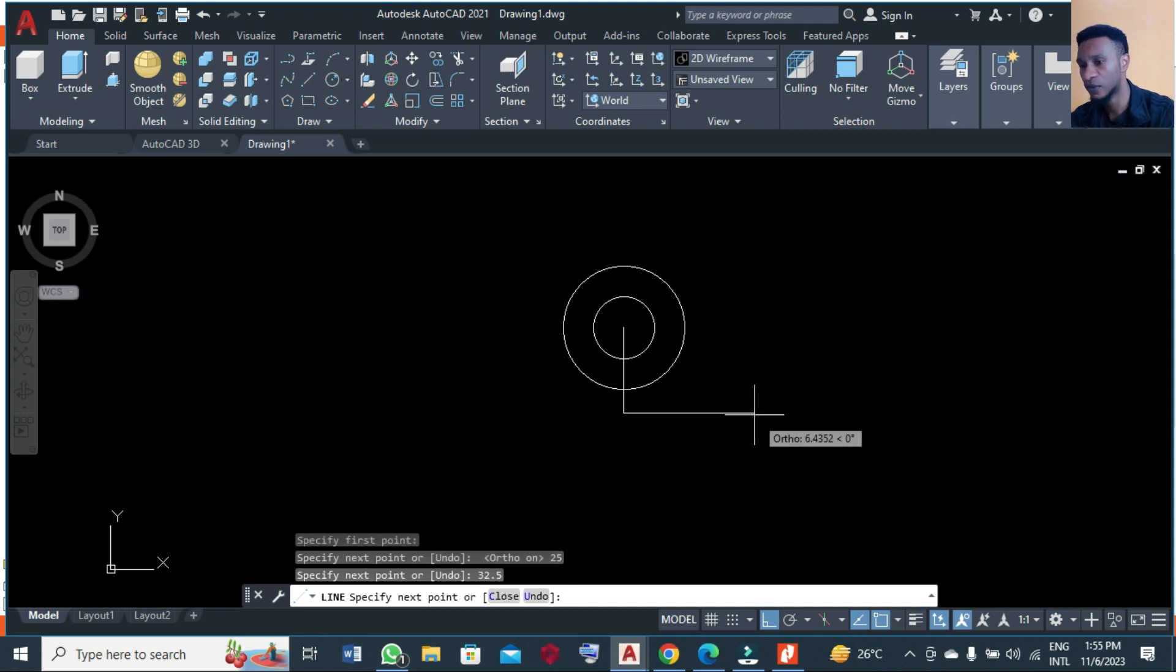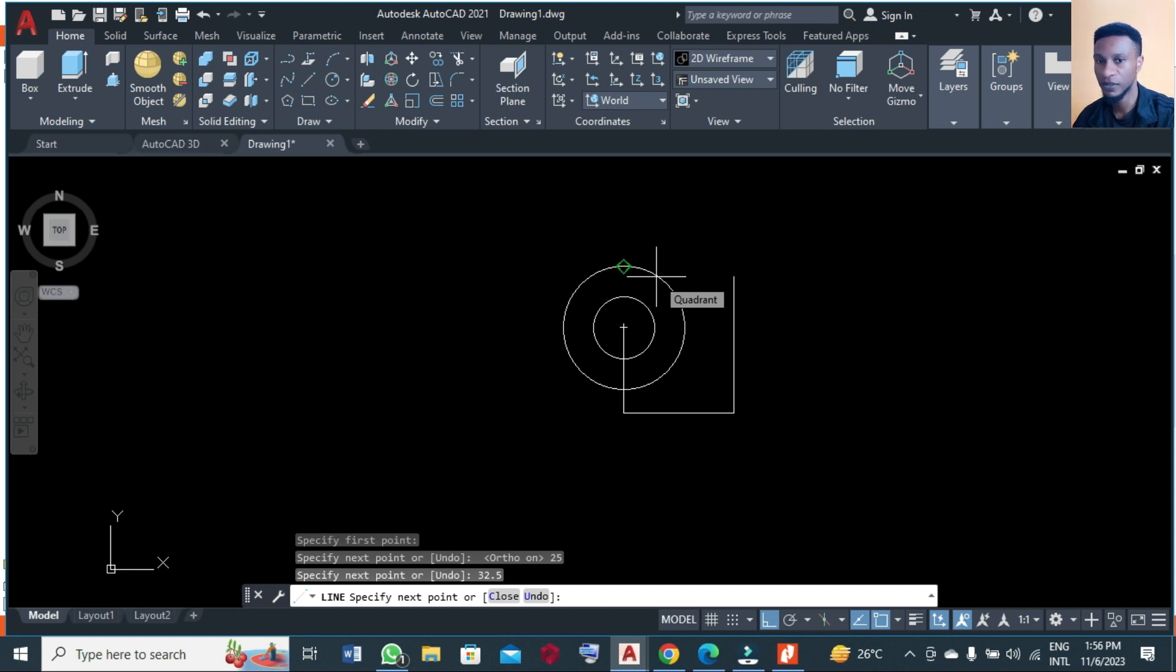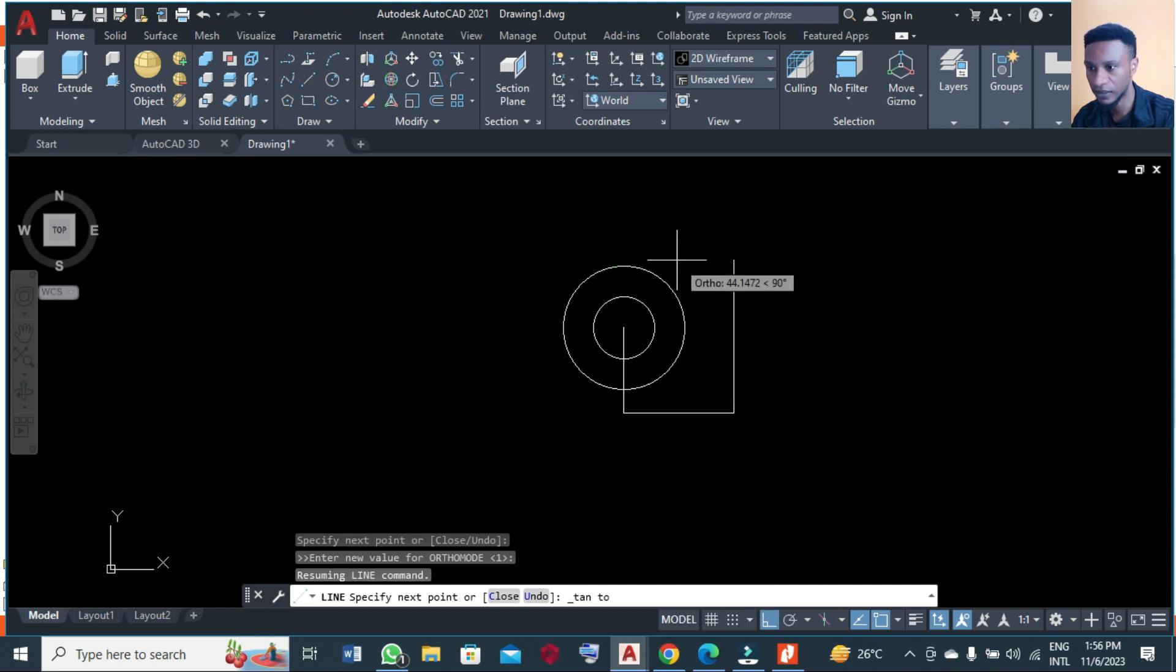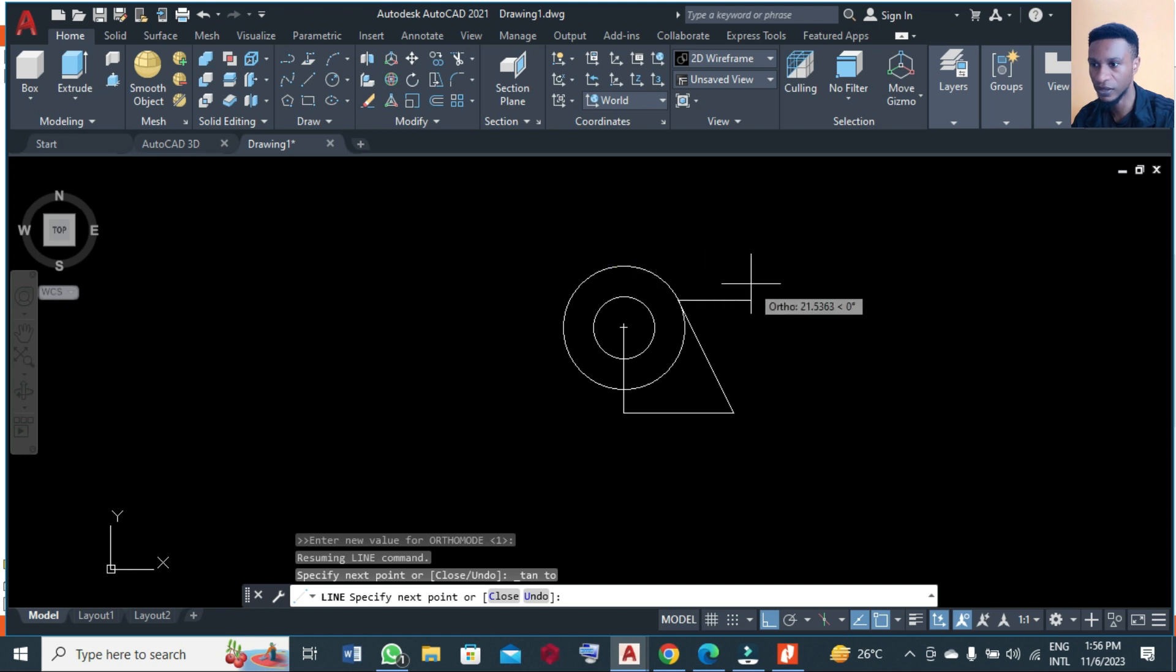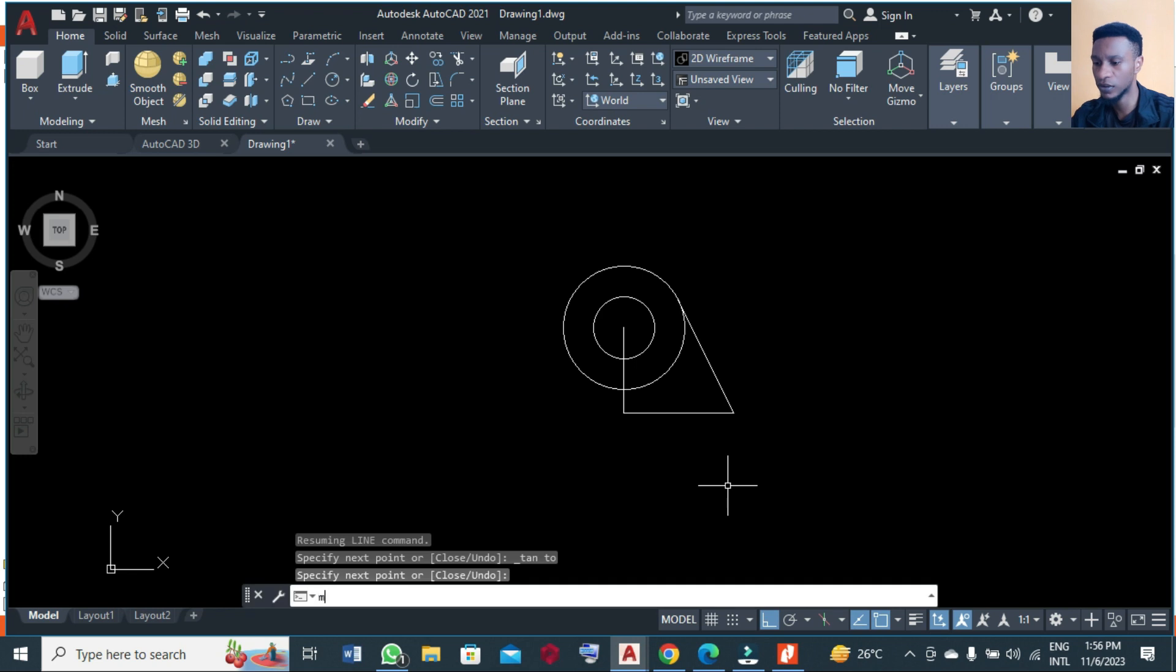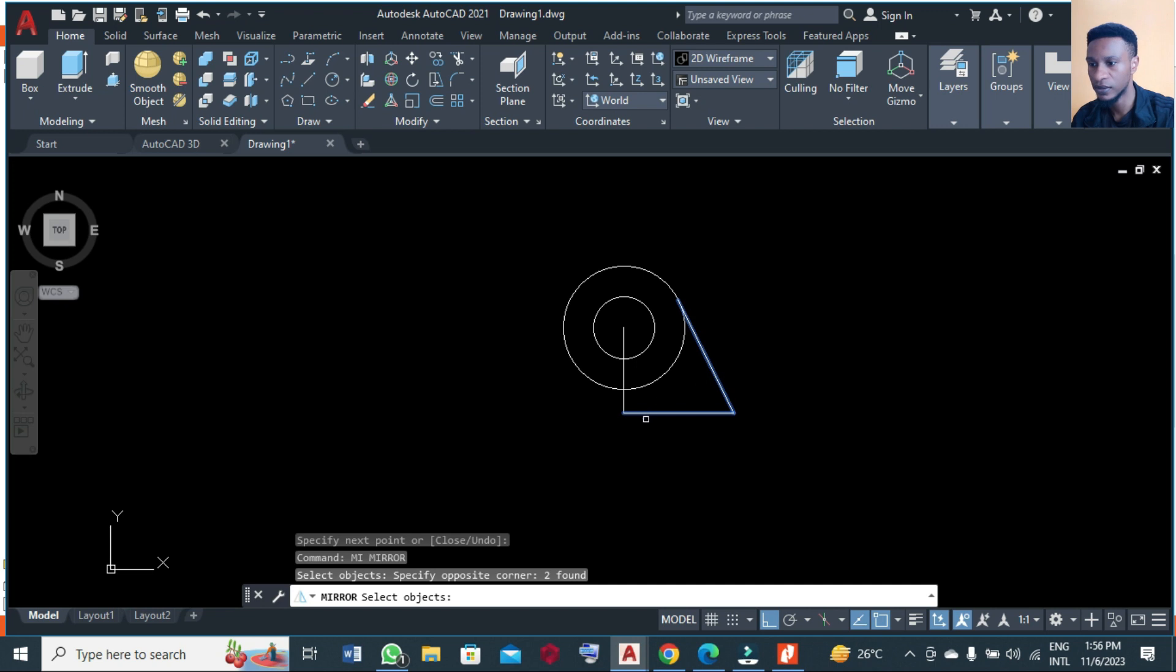We are going to join this line to this circle at tangent. To do that you have to press shift key, hold and right click, select tangent, and you click it on the circle. Press enter. You can mirror this, so type MI for mirror, then you can select this. You pick this point.